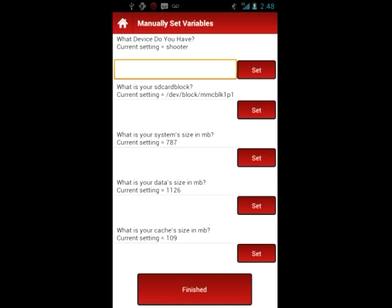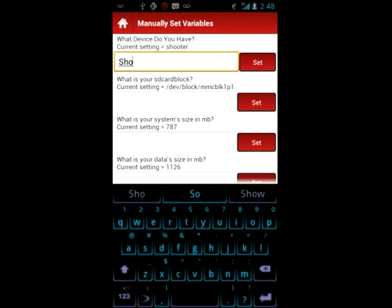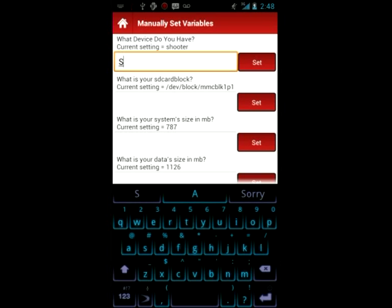The rest of your variables would be found in recovery. So we're going to have to reboot to recovery, and I'm going to have to switch cameras for that.